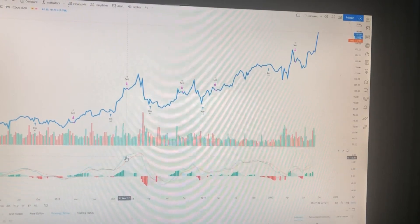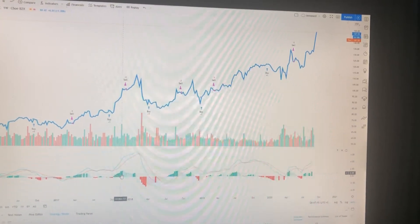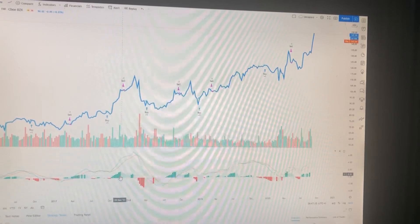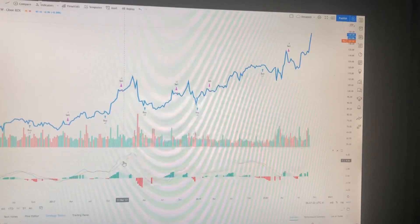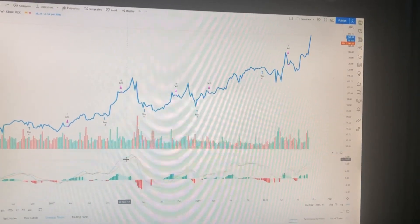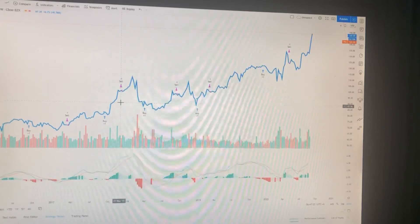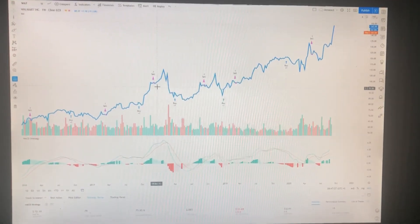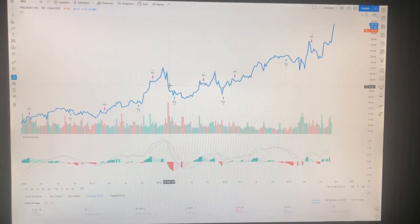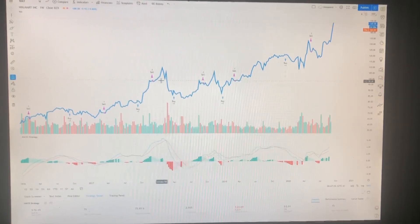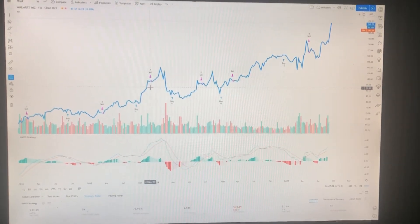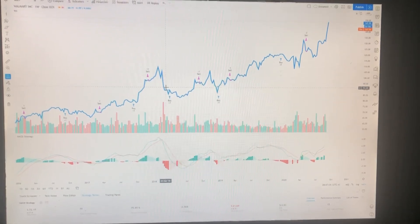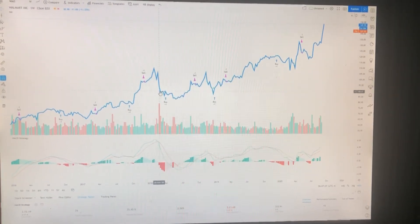So the sell signal triggers whenever the distance between the MACD line and signal line is decreasing. This is a more reliable signal — it won't make you the most money, because selling earlier versus later means less profit.